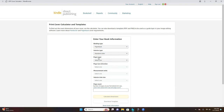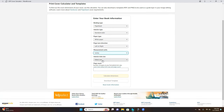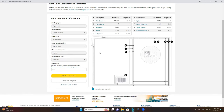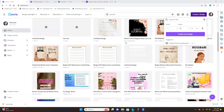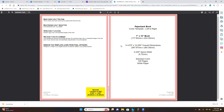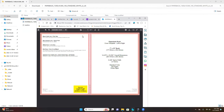Set paper type to white, leave page turn direction on left to right, and measurement units on inches. The interior trim size is 7 by 10 and the page count is 100 pages. Calculate the dimensions — we're going to use a width of 14.475 inches and a height of 10.250 inches.